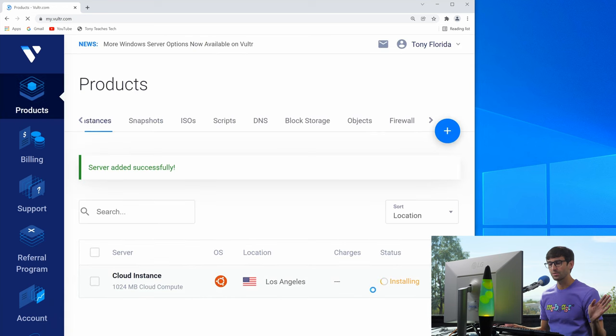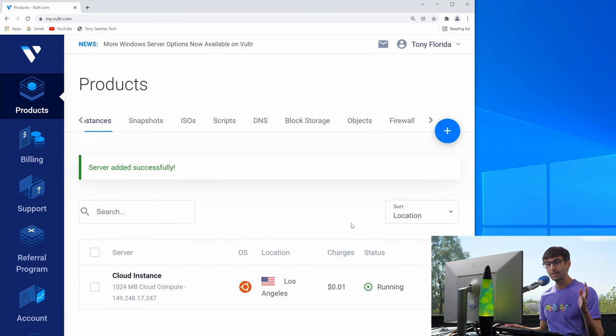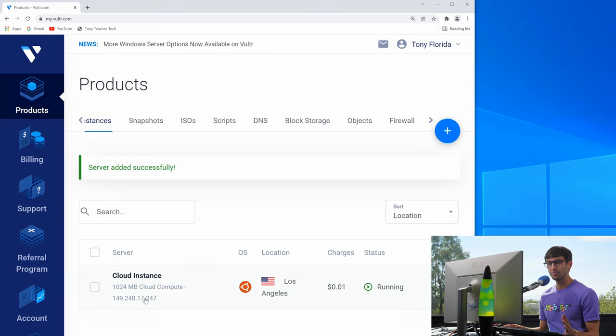So that'll just take a minute. So we'll fast forward through this. Okay, and now you can see here that I have a remote Ubuntu server at this IP address.